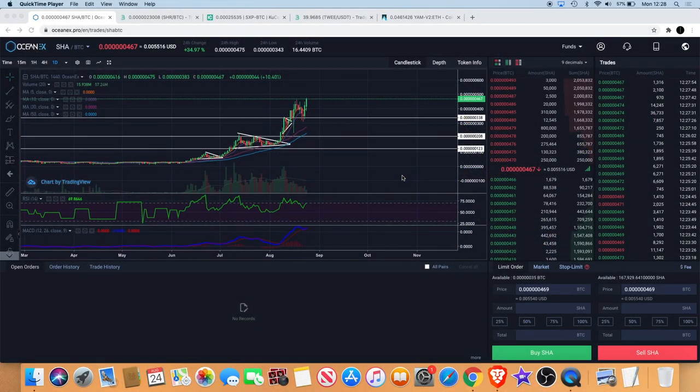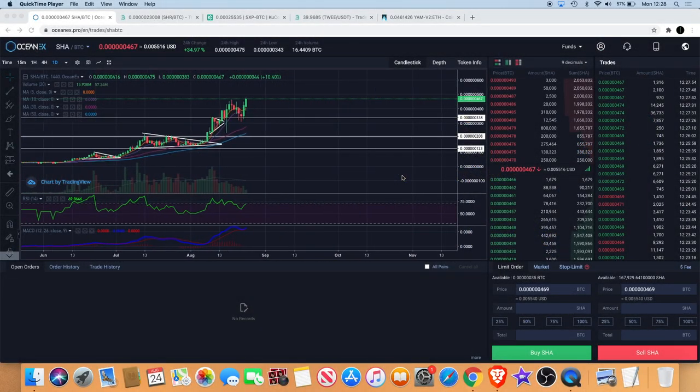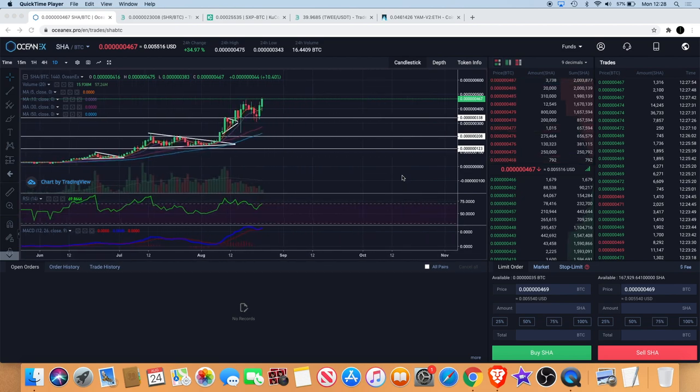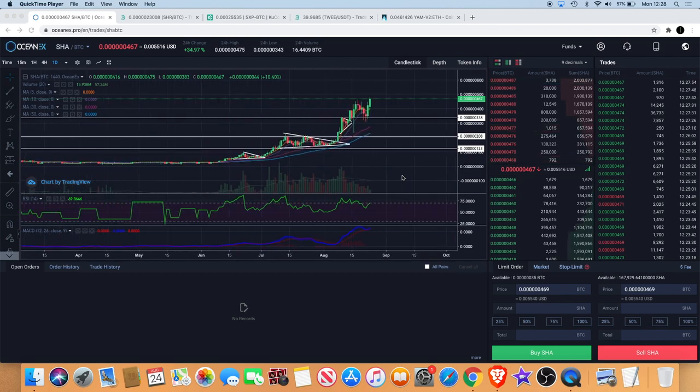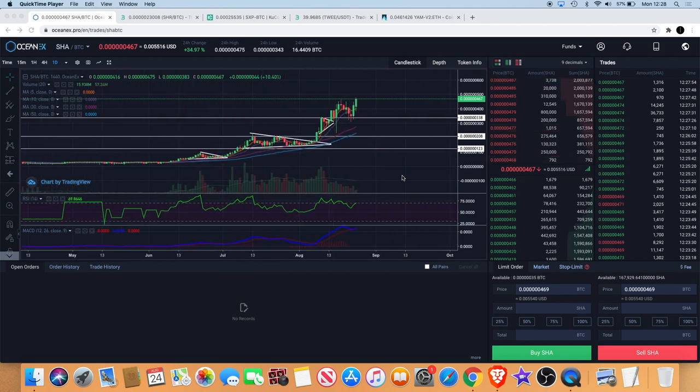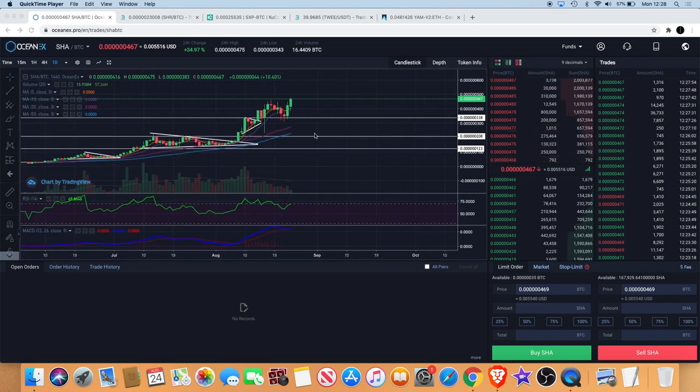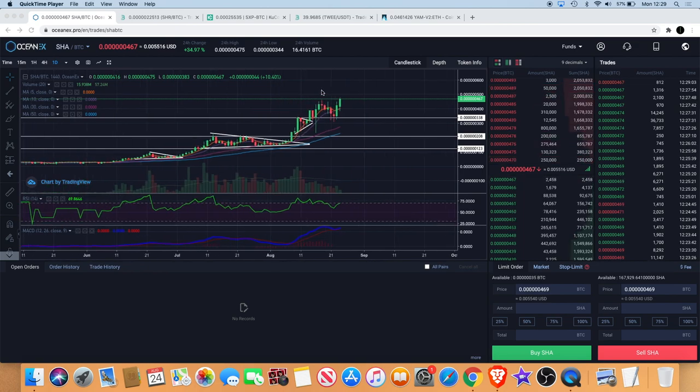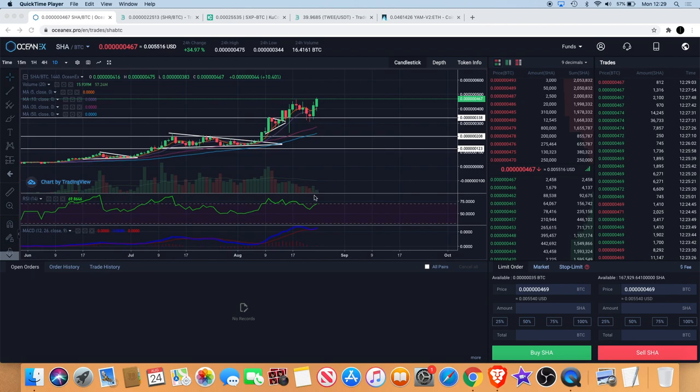Welcome back to the channel guys, quick video here. I want to talk to you about Safe Haven. Safe Haven does seem to have got a bounce off the support line and now it's heading back up, hopefully going to take out this high and continue to the upside. But we'll have to wait and see how that plays out.